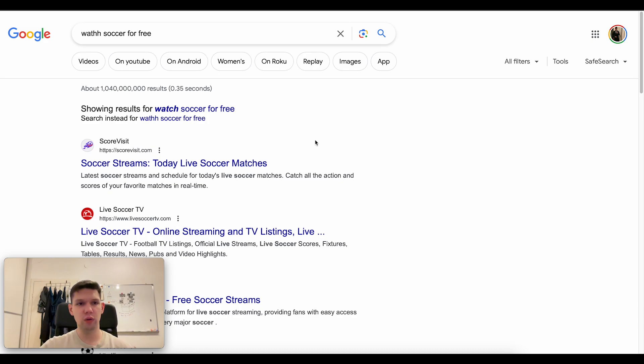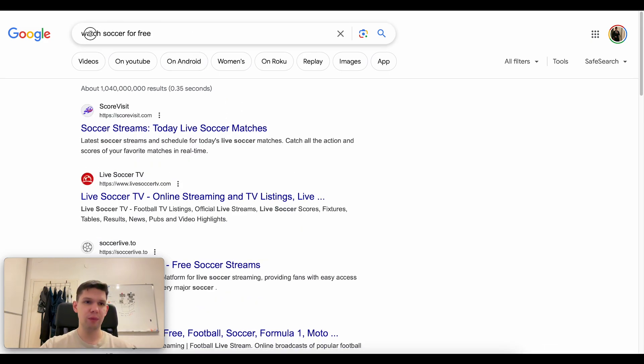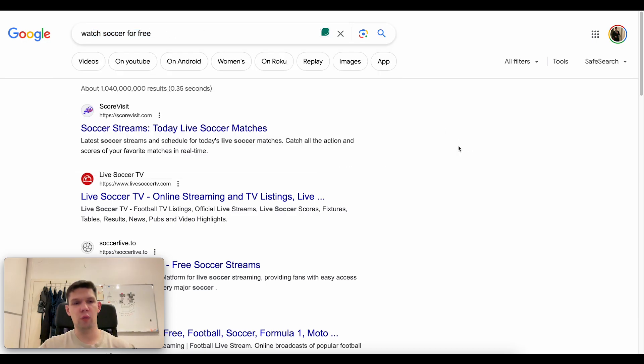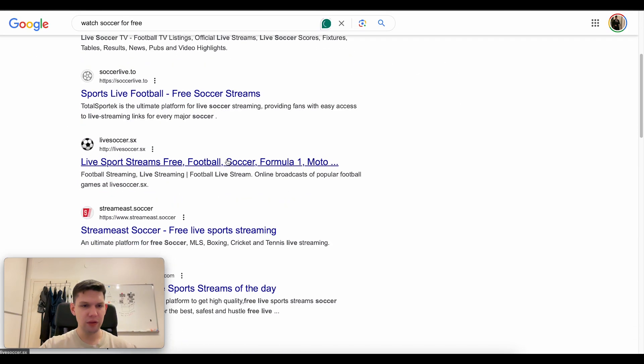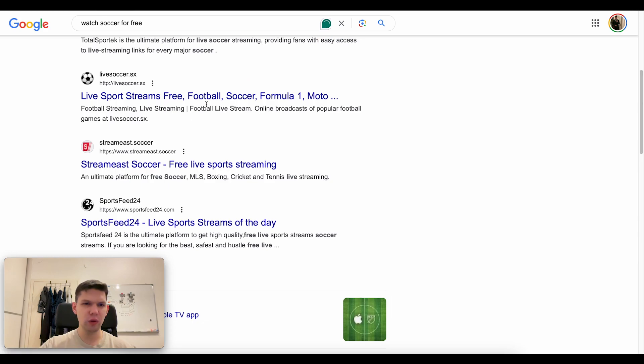So basically, if you want to watch it for free or paid version, you just have to type in watch soccer for free or watch football for free. As you can see, there are a lot of sites where you can watch it for free.